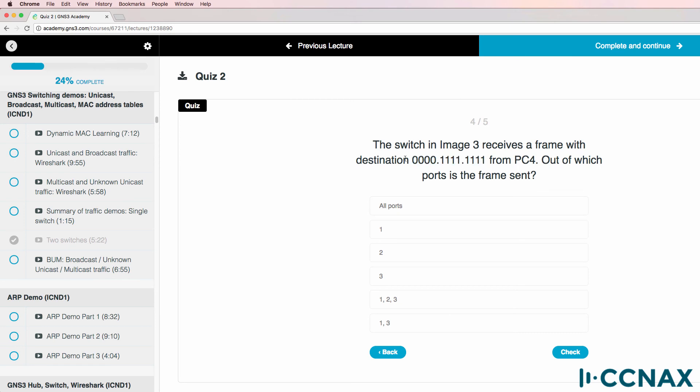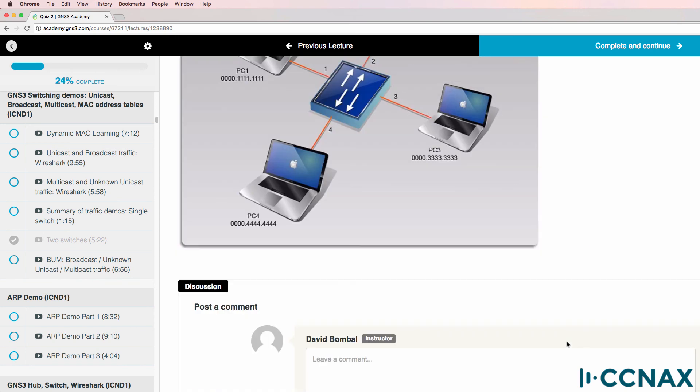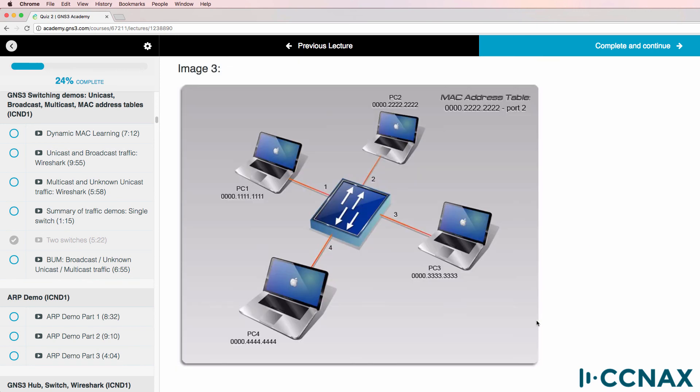So in answer to this question, out of which ports will the frame be sent? It will be sent out of port one, two, and three. And that's because in this diagram, PC one, two, and three are connected to ports one, two, and three. PC four is connected to port four. When PC four sends traffic to this MAC address, it's flooded out of all ports, except the port in which it arrived.